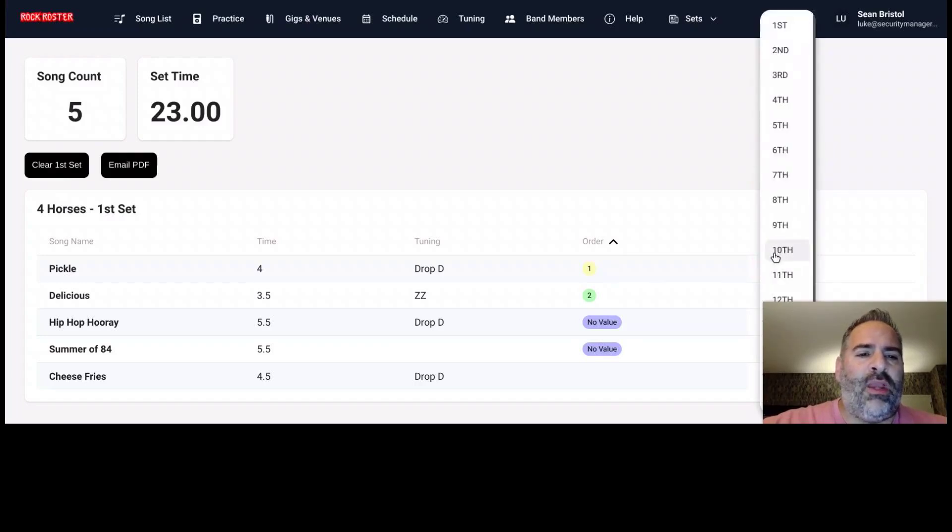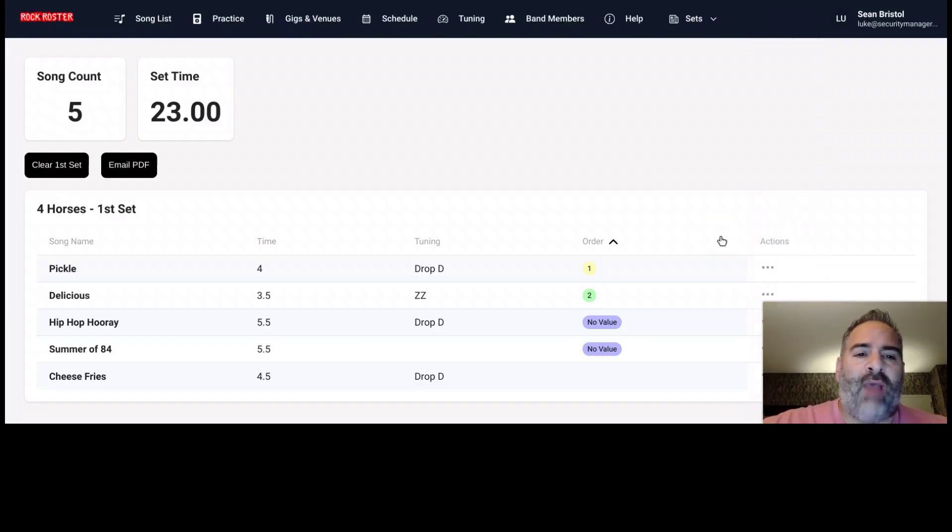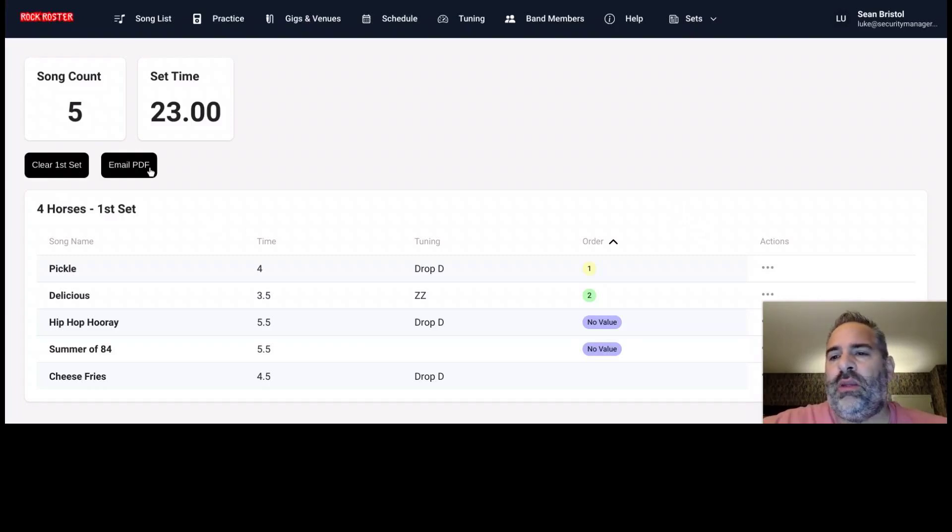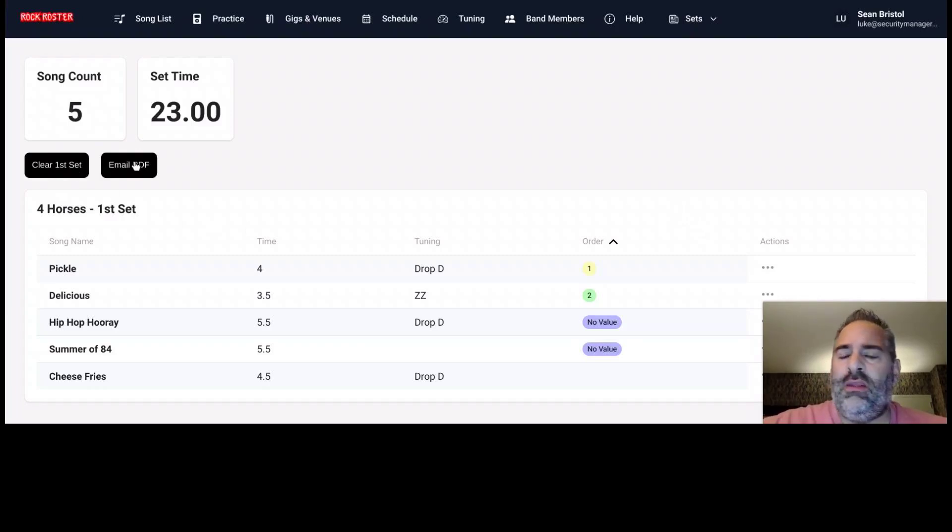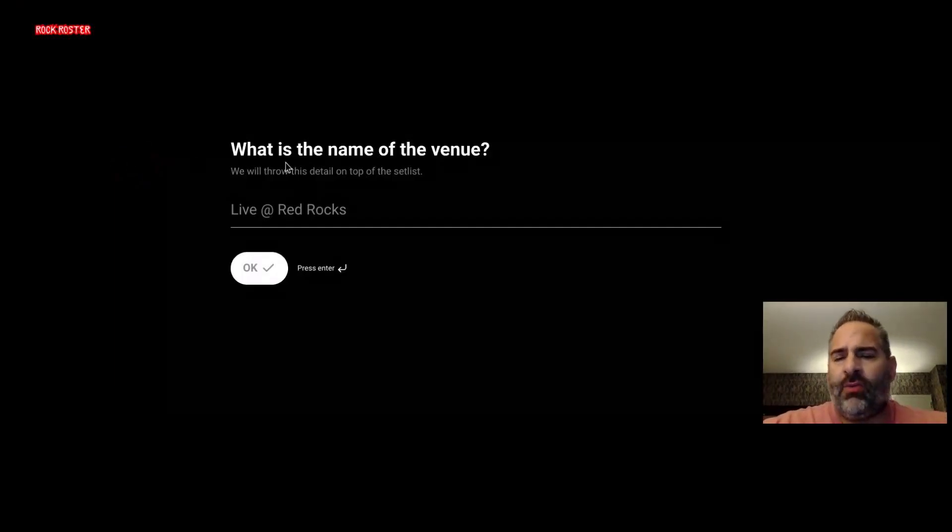Also from here, we can choose to remove this back to the main song list if you would like. From here, we can email this PDF out. We can email this out to yourself. We can email it to the band. So we're going to ask you a couple of questions here.